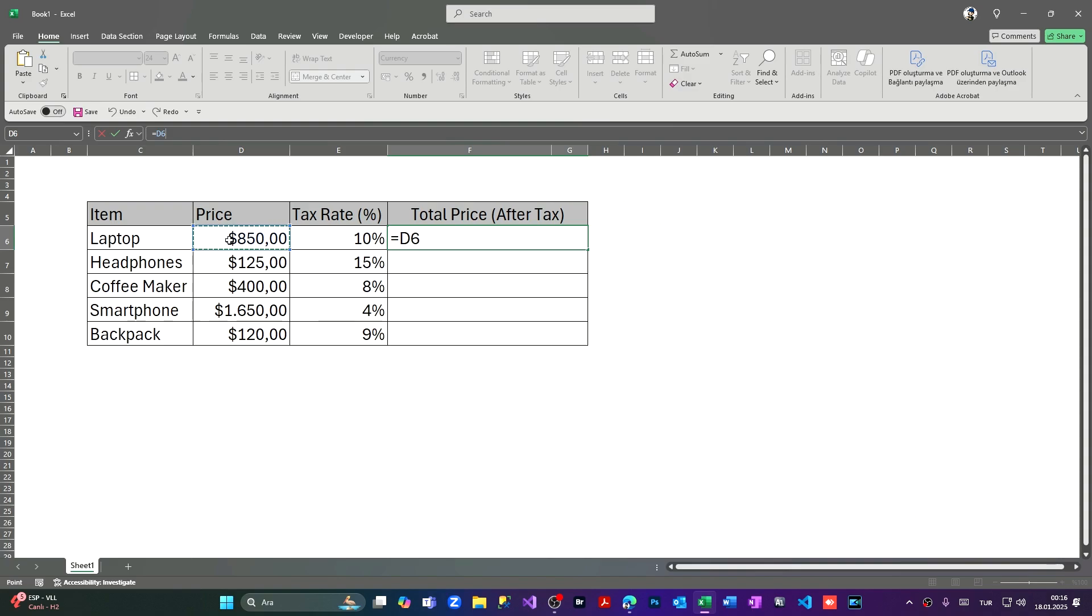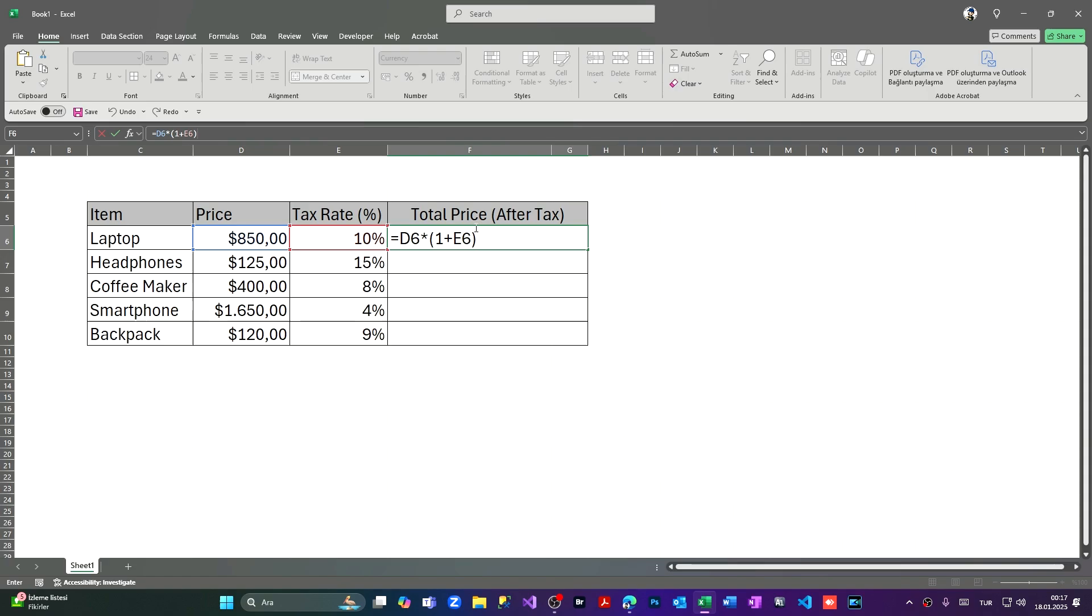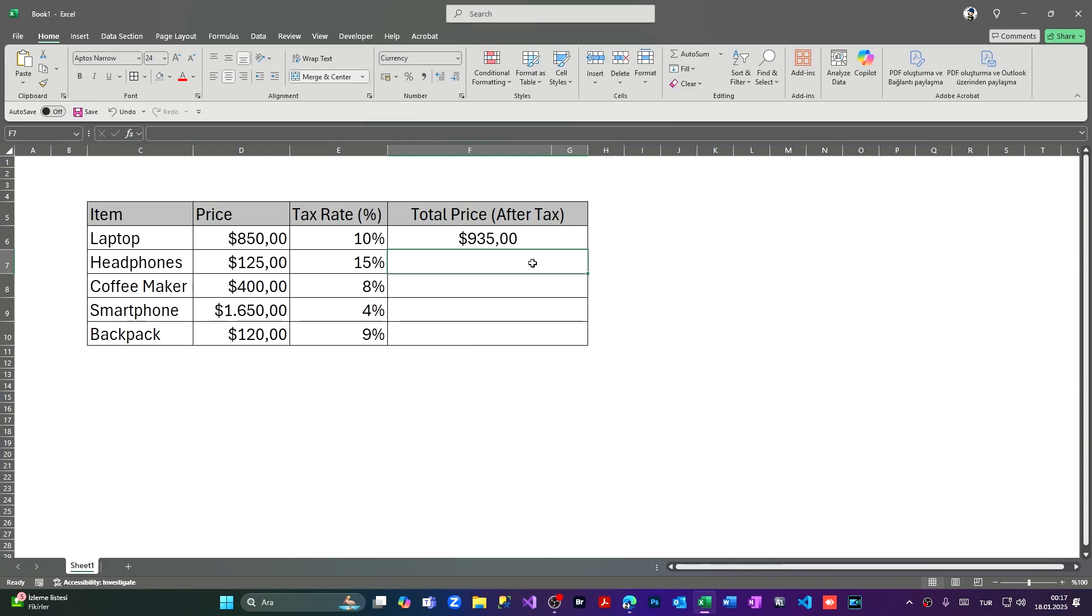We're going to multiply it. I'm going to open the parenthesis, put the one, and I'm going to add the 10 percent. Closing parenthesis. What this means: if we add the 0.10 to the one and multiply it with the price, we're going to find the VAT total amount. Pressing enter and the amount after the tax added will be $935.